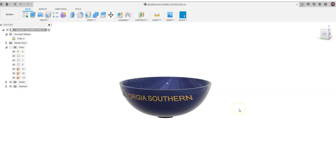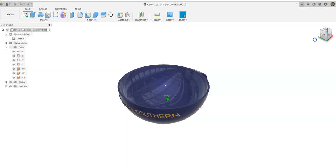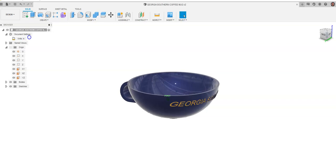This is a video for how to go about rendering a view of a design in Fusion 360. Within Fusion 360, I've made this large coffee mug that I have in my kitchen. I went ahead and embossed Georgia Southern around the outside. That's what it says on the outside of the mug from Georgia Southern University.